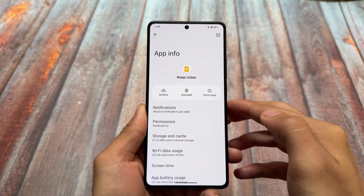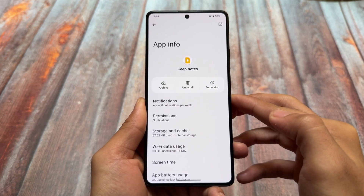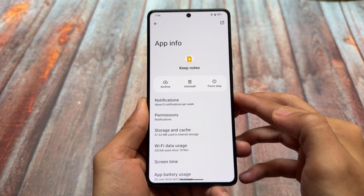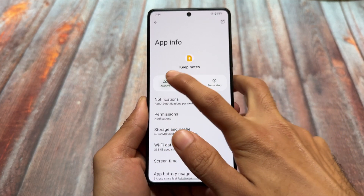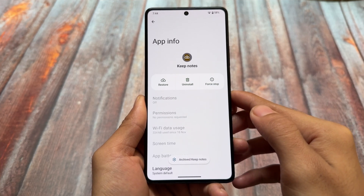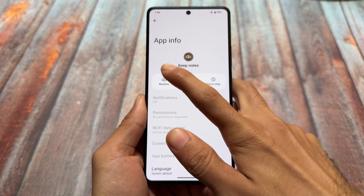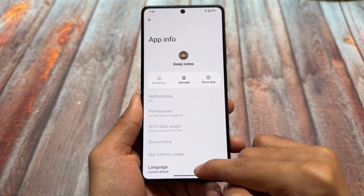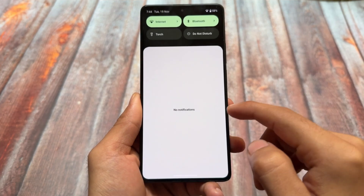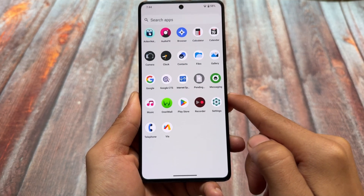One more thing: if you click on 'App Info' for certain apps, you'll find the app archive feature, which is also present here. You can now archive apps to save some storage on your device. Whenever you click 'Restore,' it will re-download the app from the Google Play Store, but your app data will not be deleted. It's a great feature that helps you save storage space.